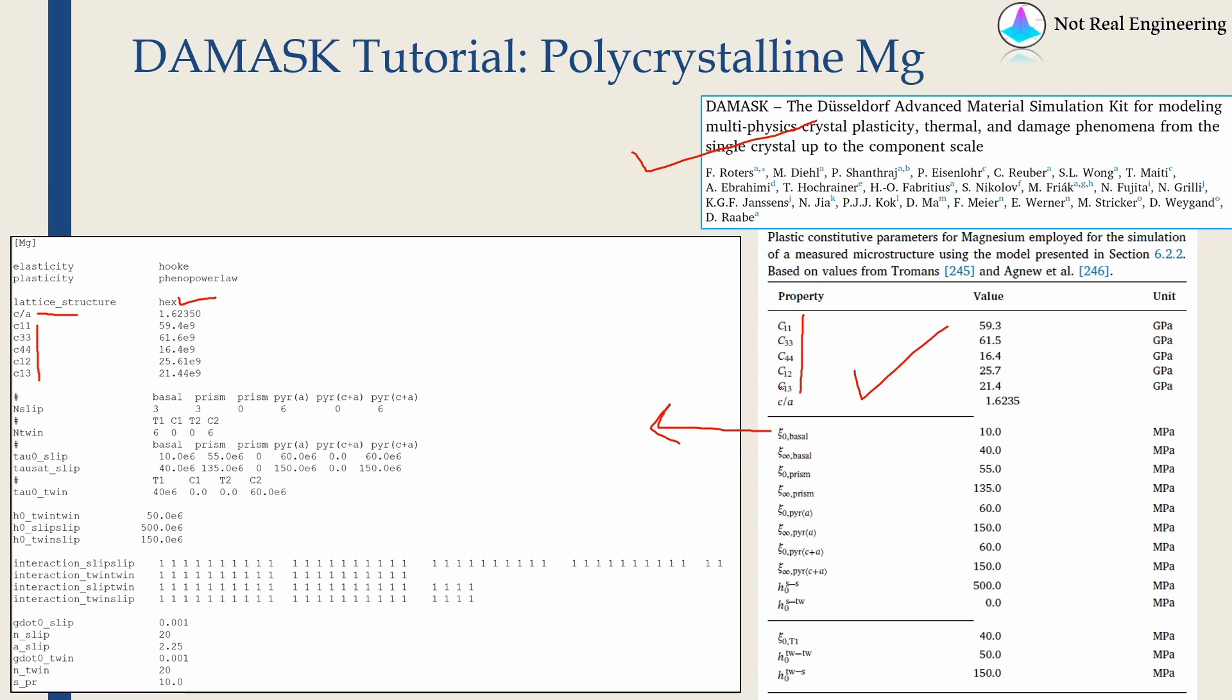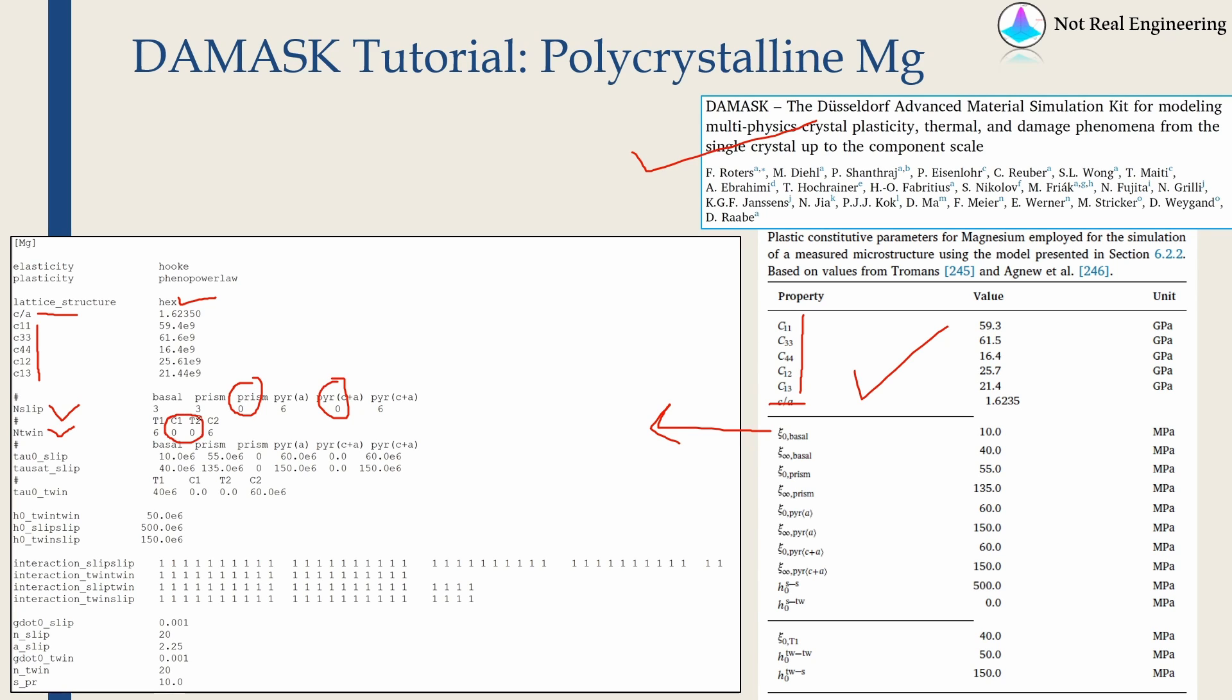Then C/A ratio is given over here, and then these are the slip systems and twin systems. So you can see in slip systems we are setting up 0 over here and we are setting 0 over here, which means these slip systems will not be active. Similarly for twin system, these twin systems will not be active, and all other slip and twin systems are active.